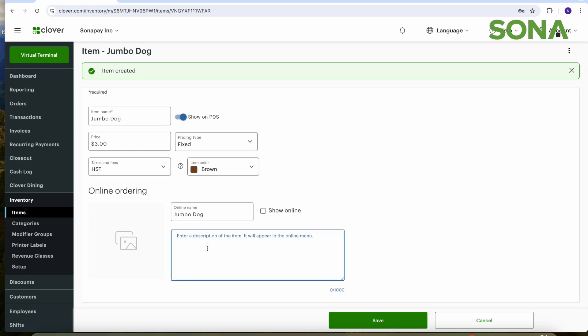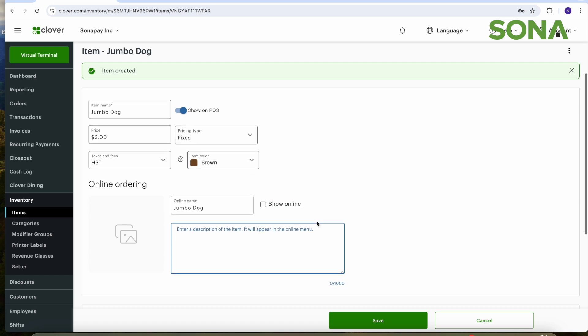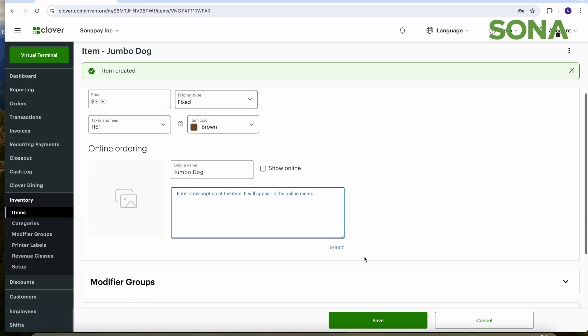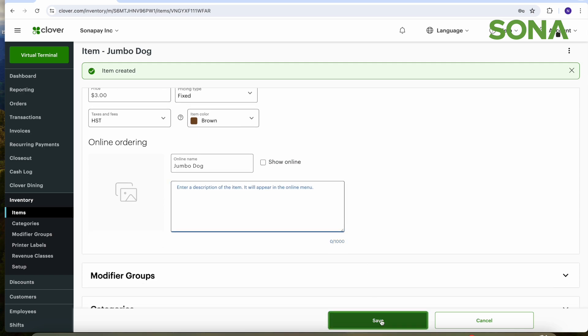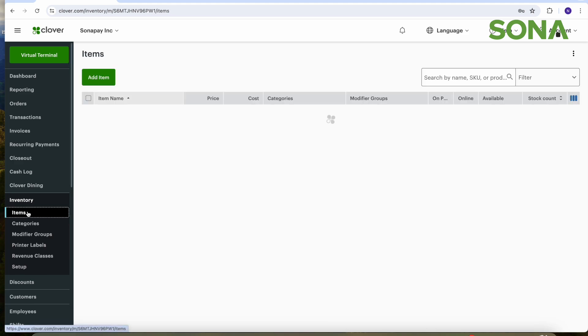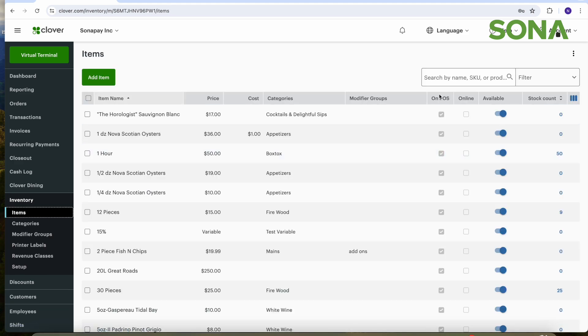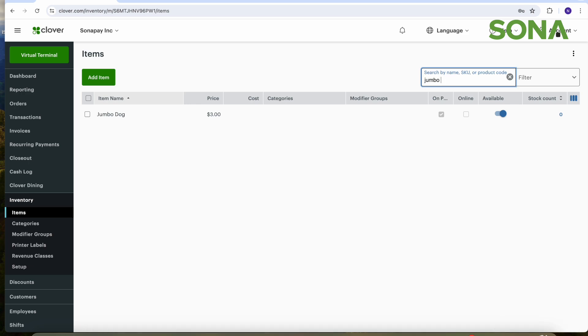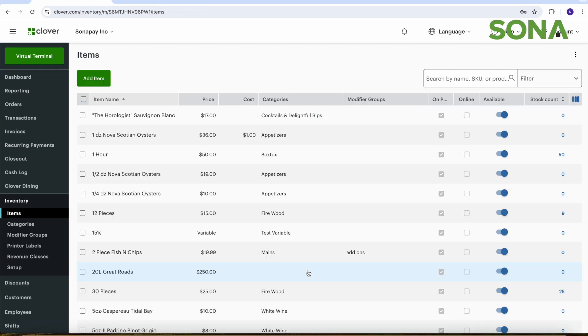And then if you want to have a description for your item, we don't need to for this video, but you can if you'd like. Save. And now it is saved. So now we can go back and check to see if it's saved. Go up to the top right search button and jumbo dog, three bucks. Look at that.